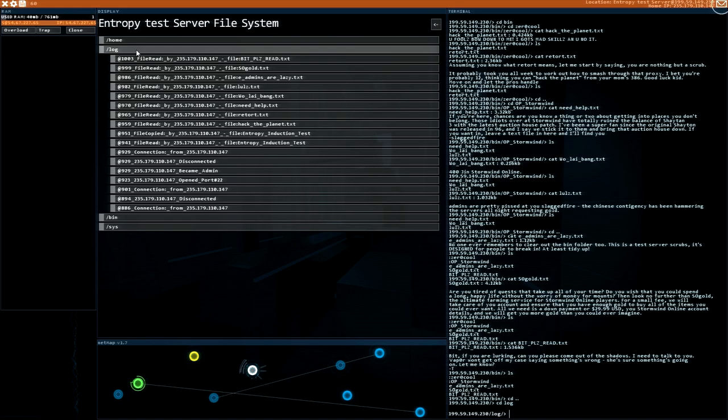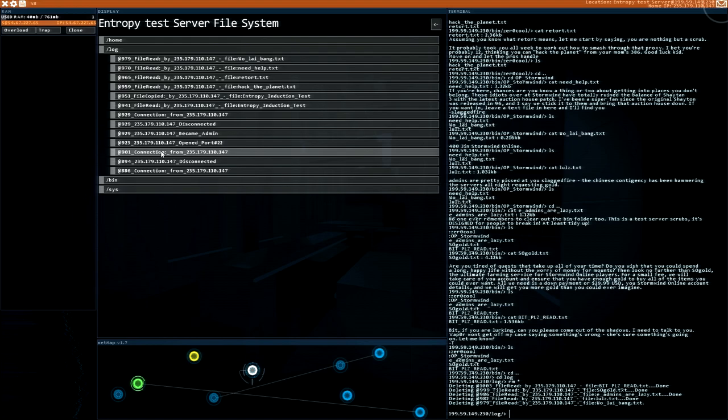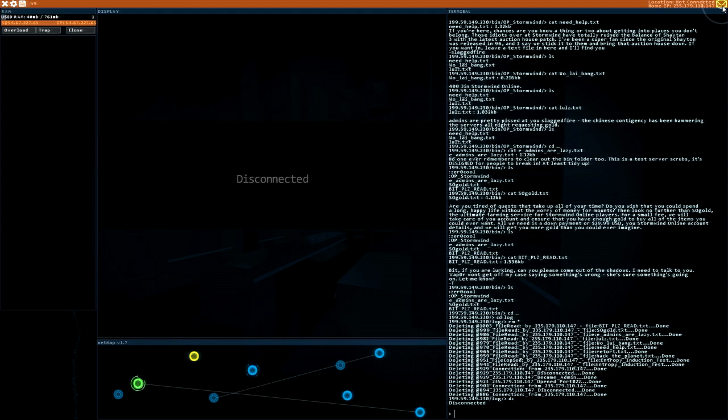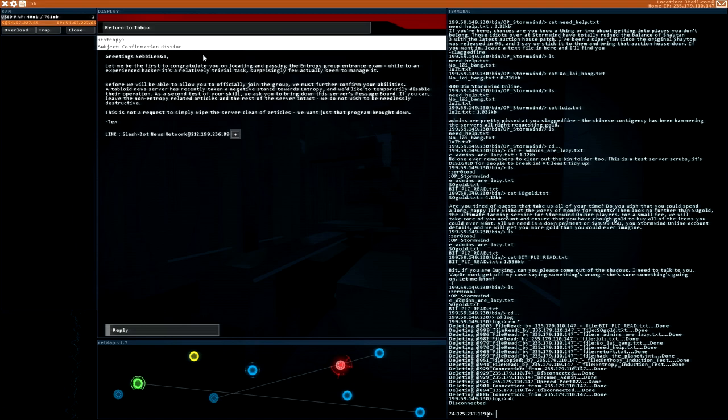There are a lot of. But just in case, let's remove all those locks. And I think I will keep this shell running. Maybe I need it for the next attack or sure. We are done with our test server. Confirmation version. Greetings Zebi. Let me be the first to congratulate you on locating and passing the entropy group entrance exam.